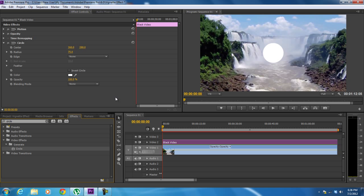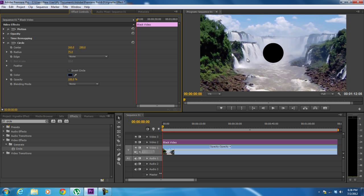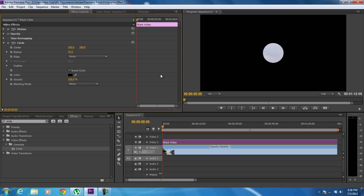Once done, go to the effect control panel on top of the media library section and replace the current color with pure black. Next, make sure that the invert circle option is ticked, and you would have something like this on your screen.